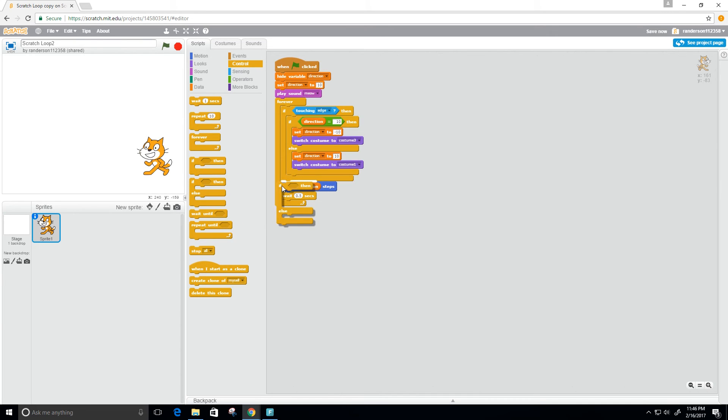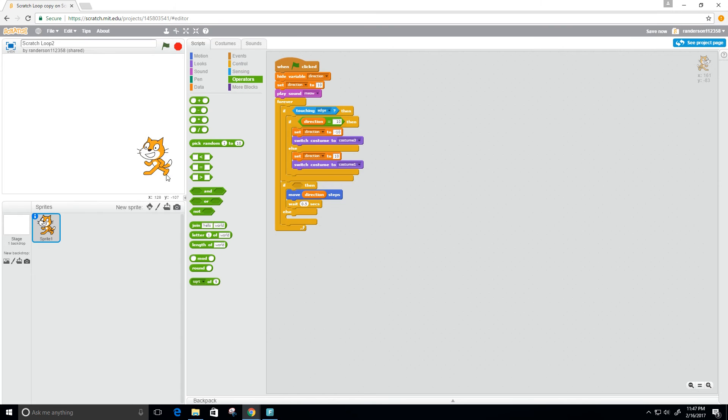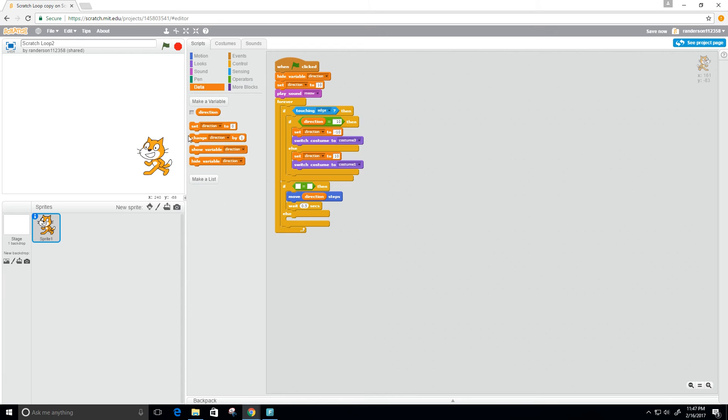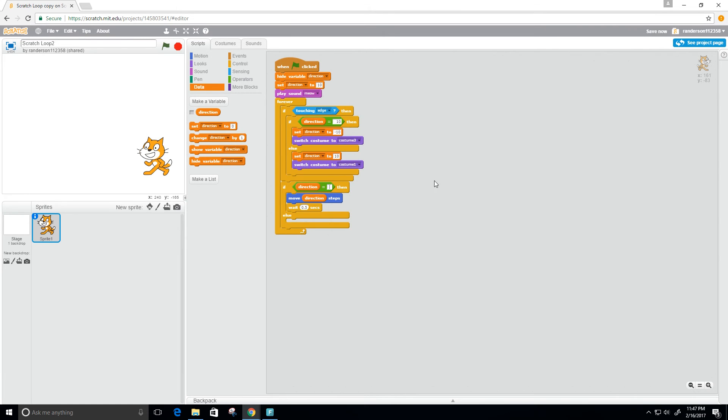Let's see, I'll put the control here and we need to do a condition, so we need an operator like that. We need to know which direction it's in. So if the direction is equal to 10, then we want it to move in the opposite direction.